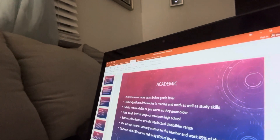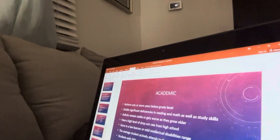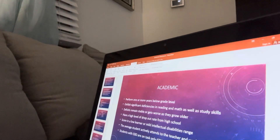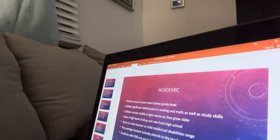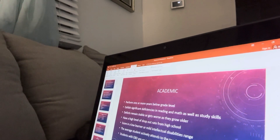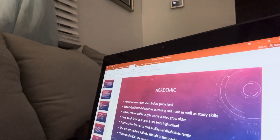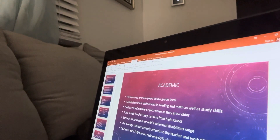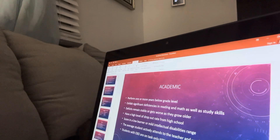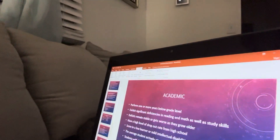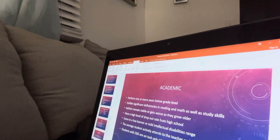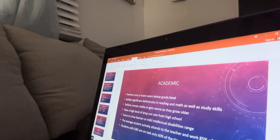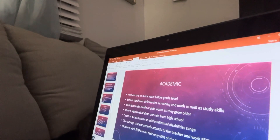Regarding academics, students with emotional disturbance perform one or more years below grade level and exhibit deficiencies in reading and math as well as study skills. These deficiencies remain stable or get worse as they grow older. There is a high dropout rate from high school. Scores fall in the low learning or mild intellectual disability range. The average student attends to the teacher and completes work 85% of the time, while students with EBD are on task only 60% of the time.